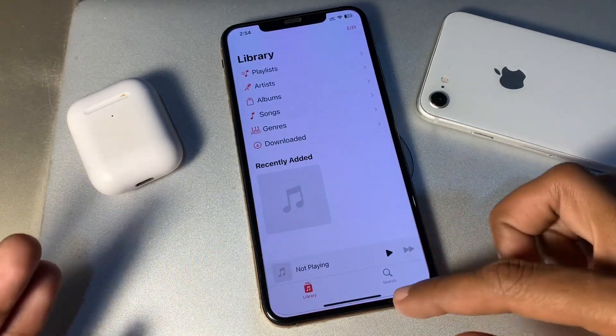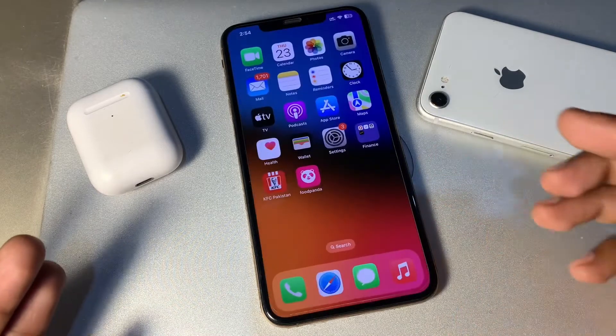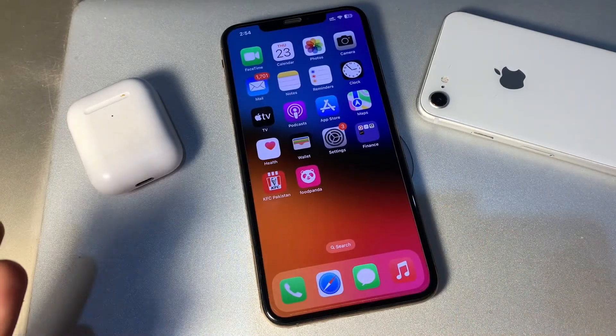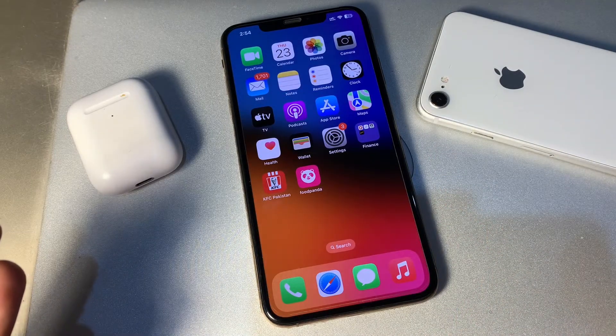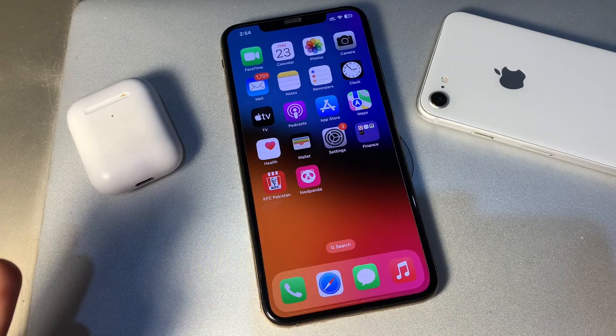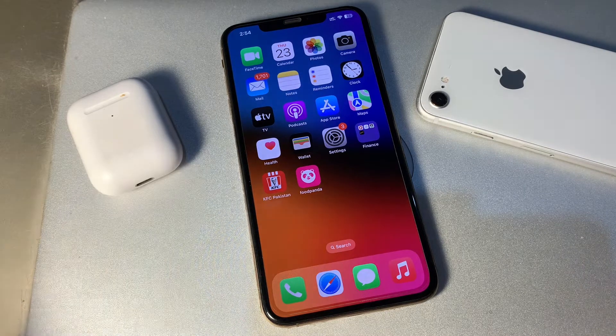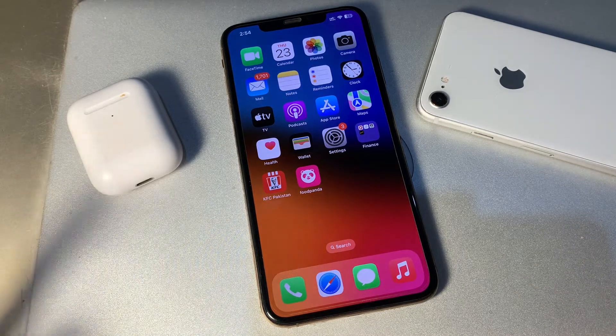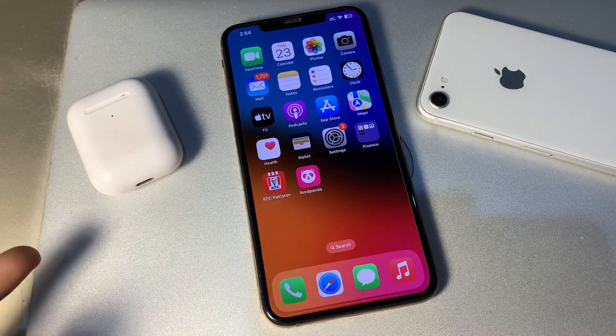If it's still not working, restart your iPhone. Restarting will give your iPhone a fresh start and potentially fix minor software glitches causing the problem.